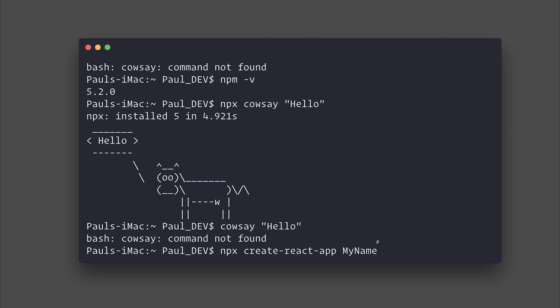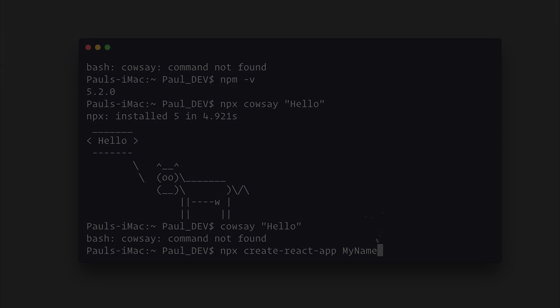So this is how we'd upgrade to NPM 5.2 and of course take advantage of things like NPX.